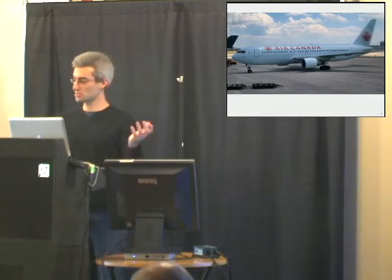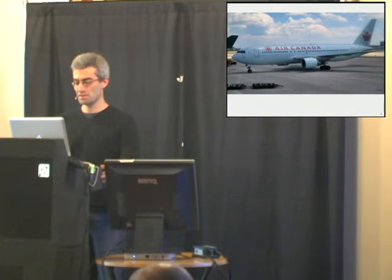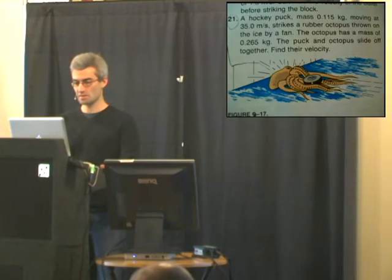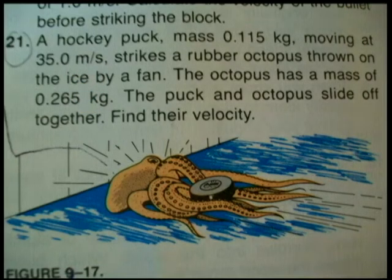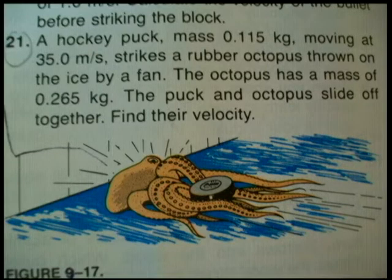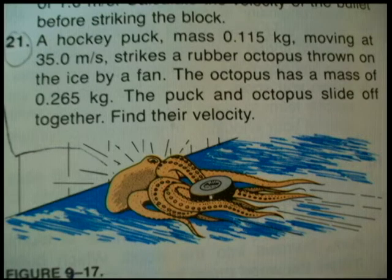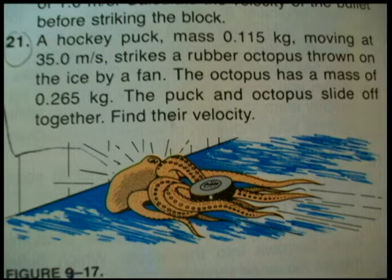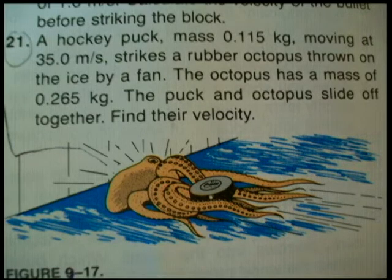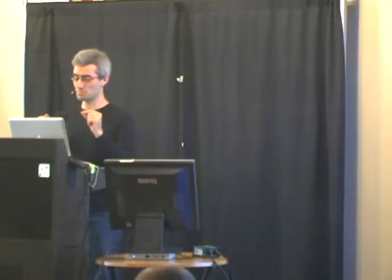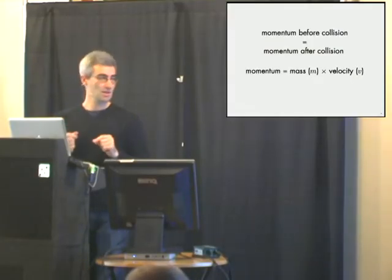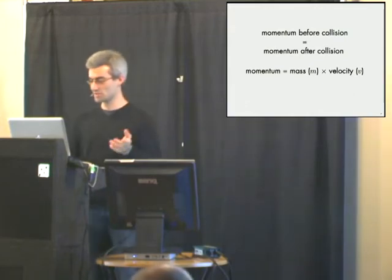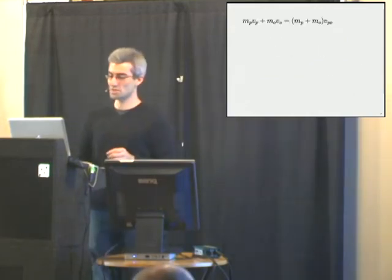Let's start doing an actual example using Python. Again Canadian, so this is from a physics textbook. A hockey puck with mass 0.115 kilograms, moving at 35 meters per second, strikes a rubber octopus thrown on the ice by a fan. The octopus has a mass of 0.265 kilograms, and this combined puck-octopus hybrid slides off together, find their velocity.